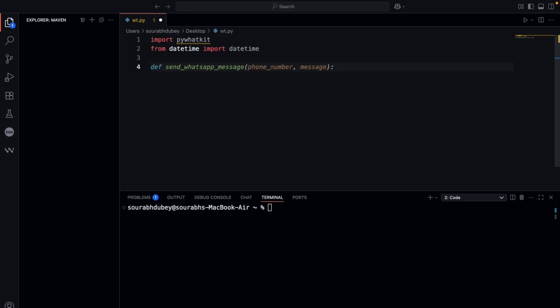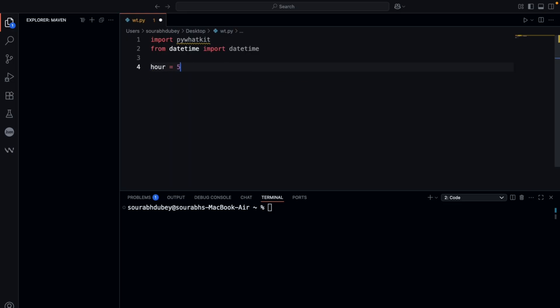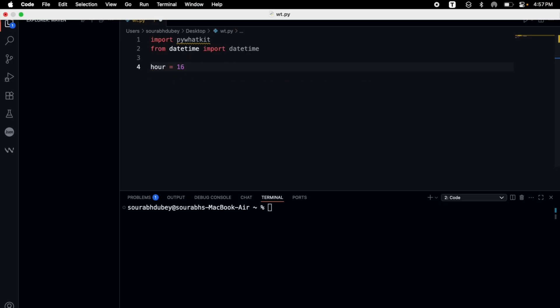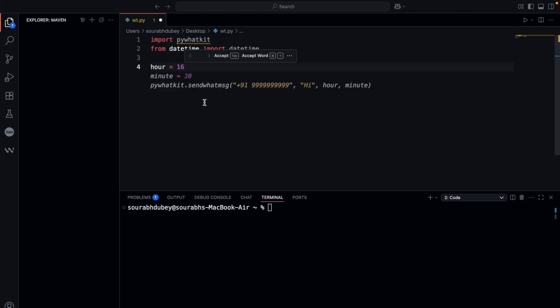So it's going to be 24-hour format. Suppose the hour equals 17 or 16. Let me see the time—it's right now 4:57 PM, so it's around 16. I'm going to set minute equal to 30.